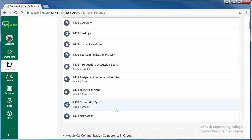Your first assignments in your online course generally include activities designed to help you become acquainted with the course, your instructor, and your fellow students. In this sample course, one of the module 1 assignments is an orientation quiz.